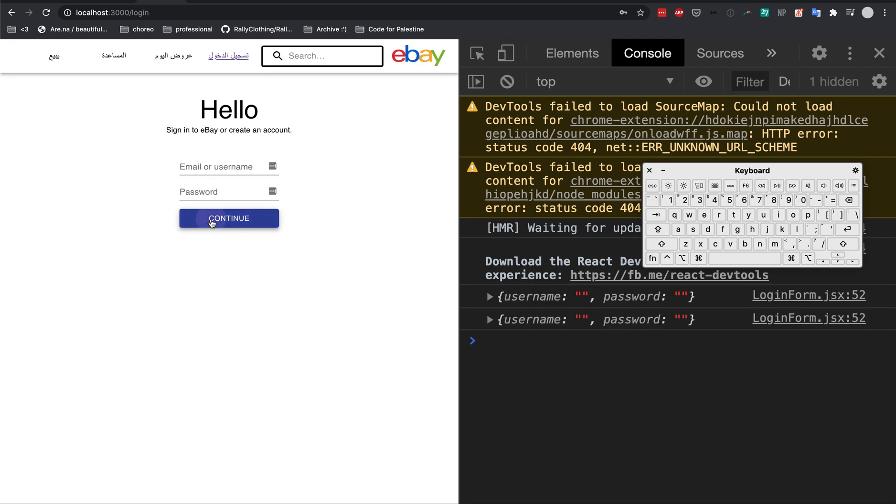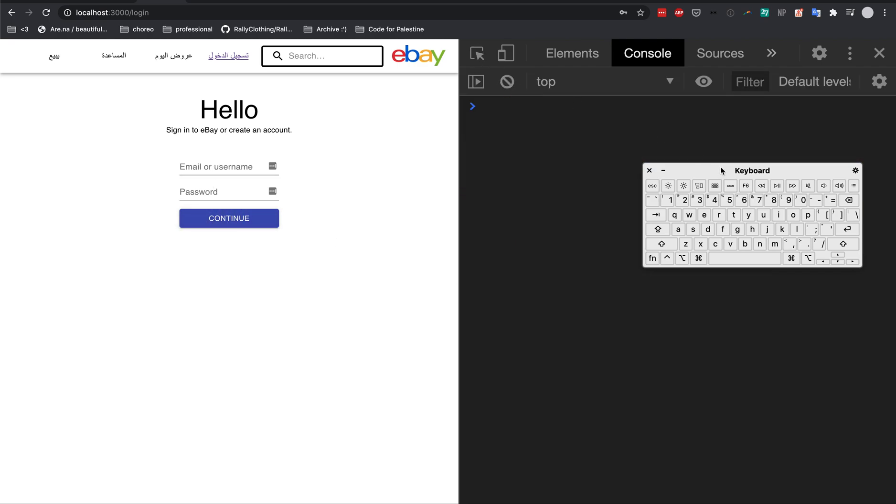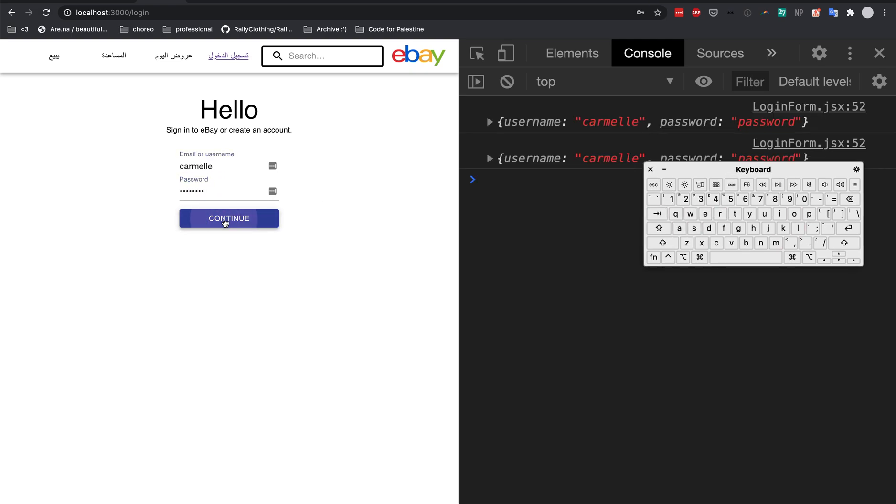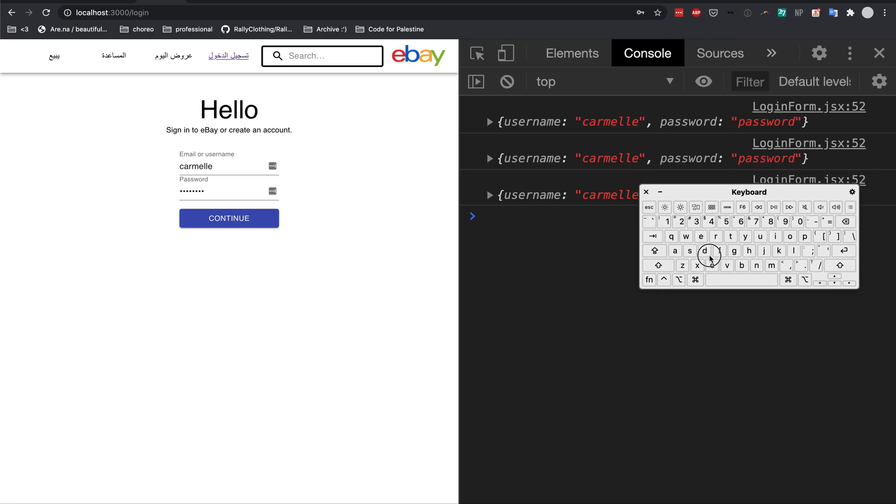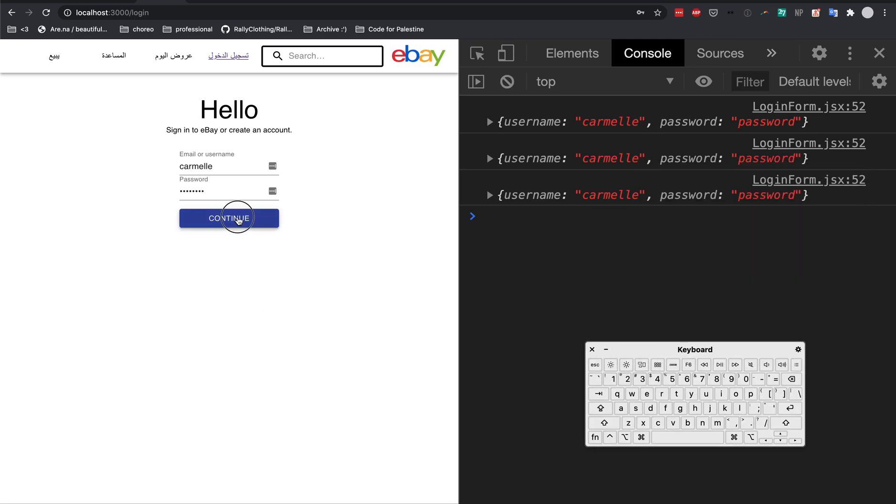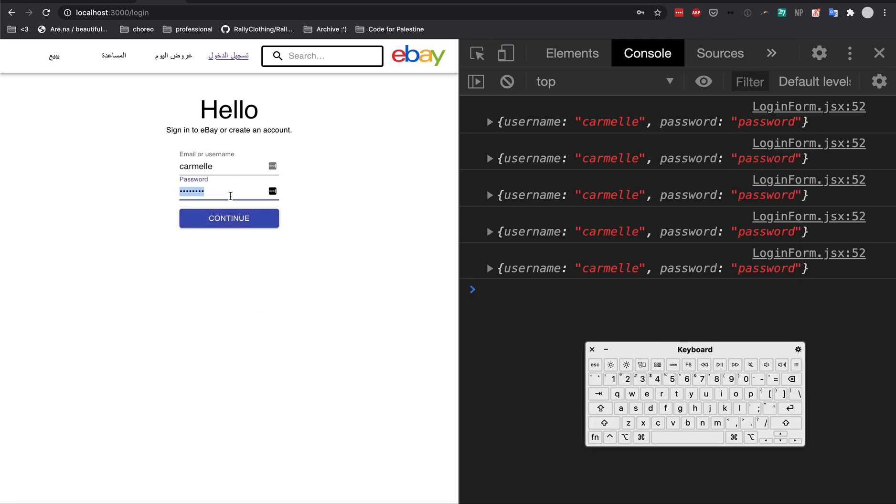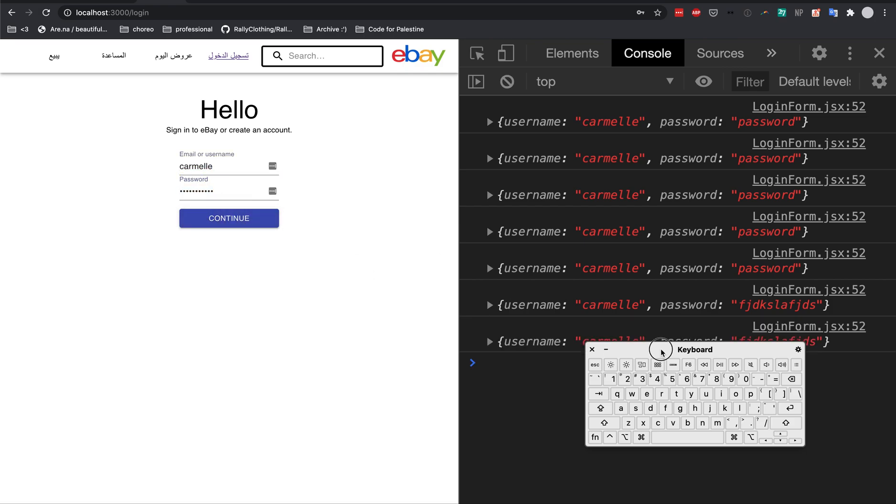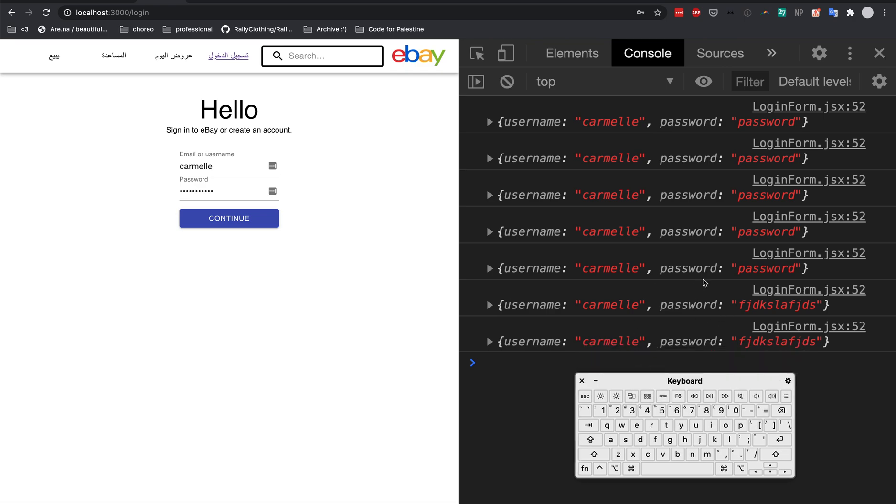So when I just click it, as you can see right now, it's empty. But now it updates. Whenever I change the text here, it'll update and show in the console.